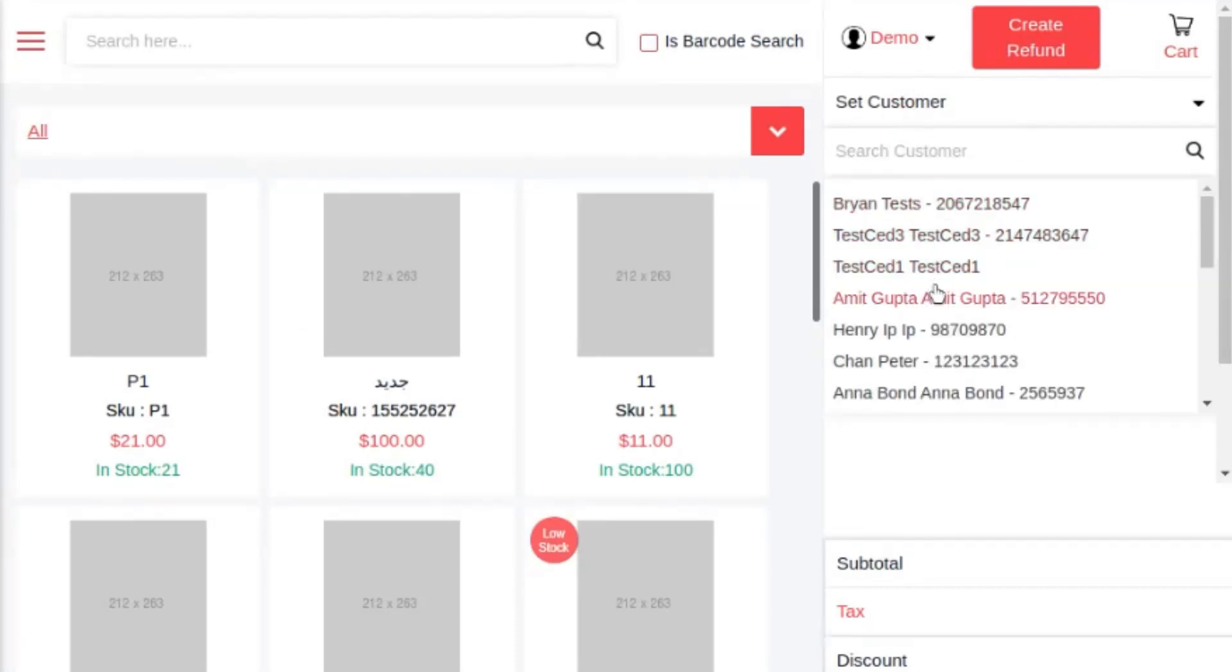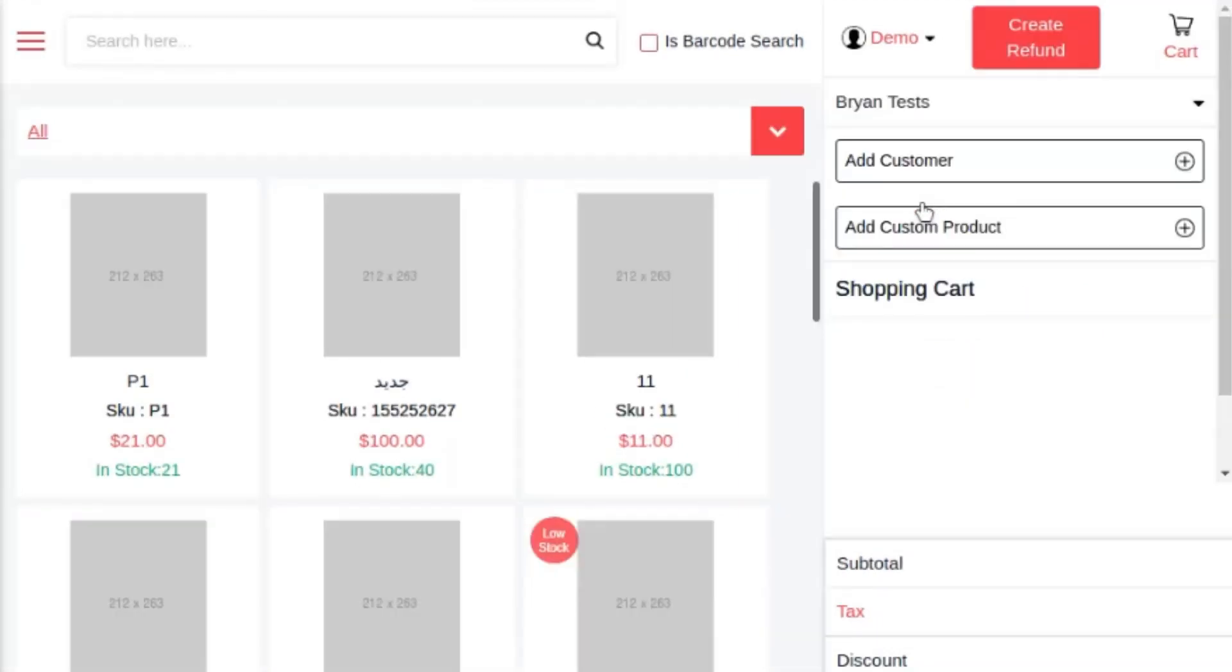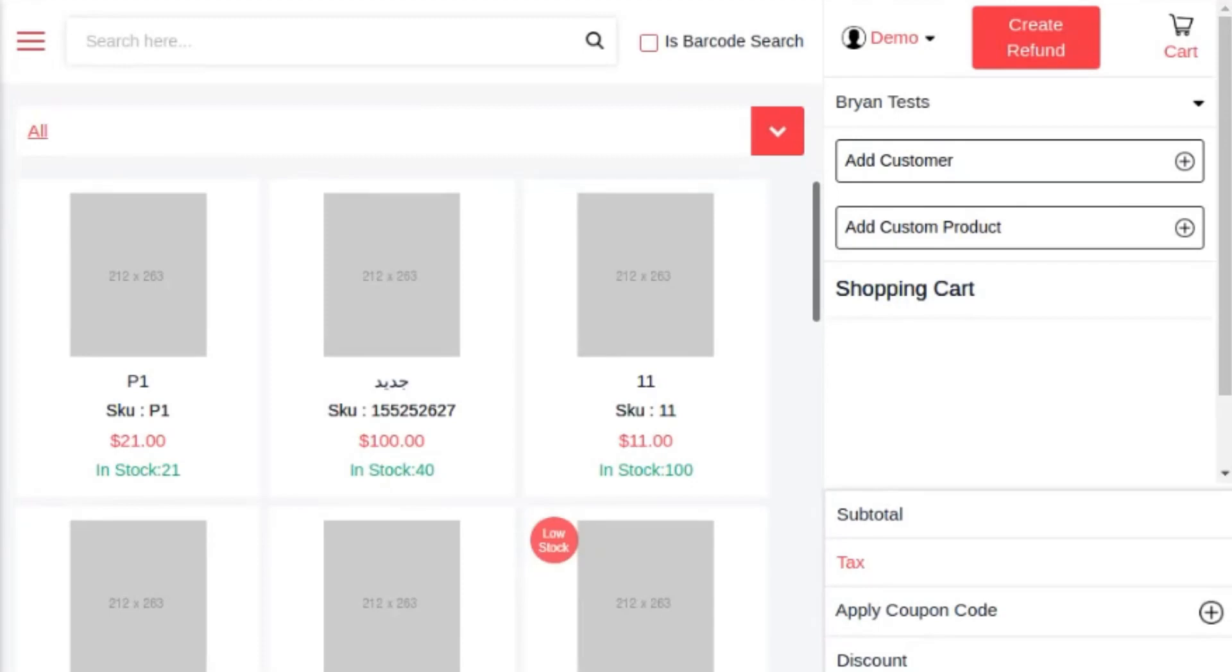If the customer account is already there in the Magento system, the sales agent can directly select the customer account from the dropdown. After selecting the customer from the pre-existing list, the sales agent can begin with adding products to the cart and manage the checkout further.